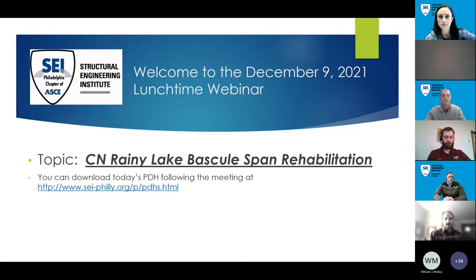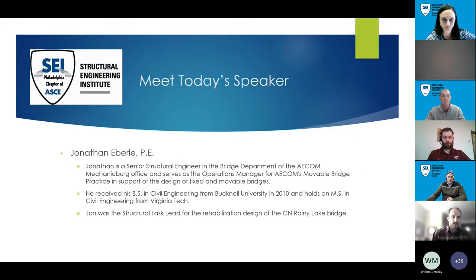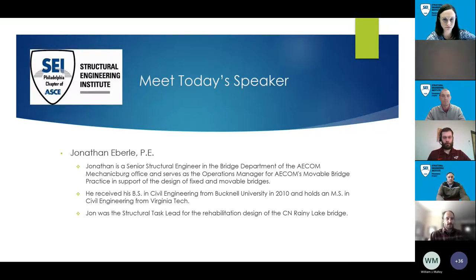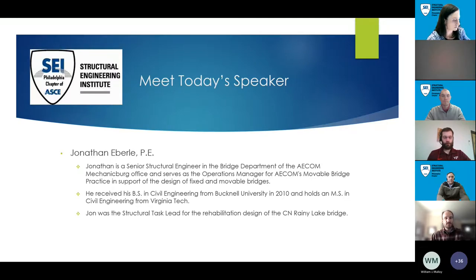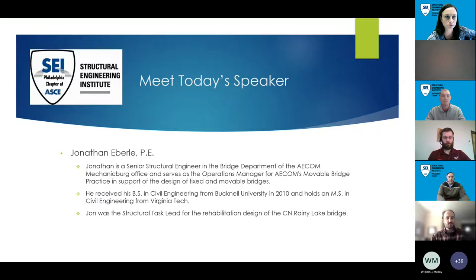Today we're talking about the CN Rainy Lake Bascule Span Bridge Rehabilitation. Speaker is John Eberle from AECOM, Senior Structural Engineer in the AECOM Bridge Department in Mechanicsburg, Pennsylvania, and also Operations Manager for AECOM's movable bridge practice. He received his Bachelor's in Civil from Bucknell and also a Master's in Civil from Virginia Tech.